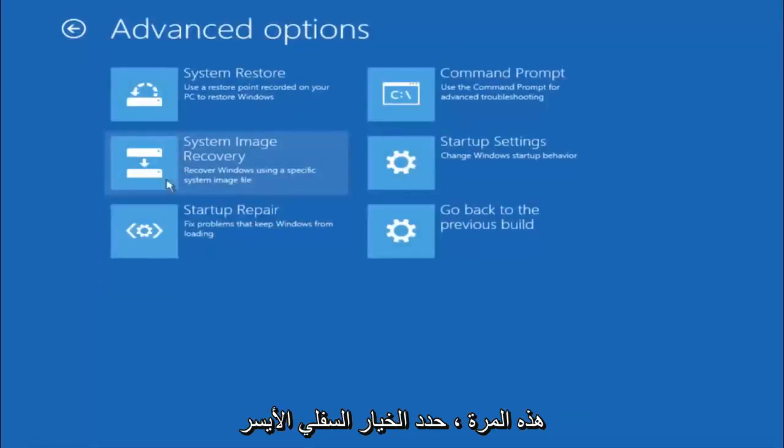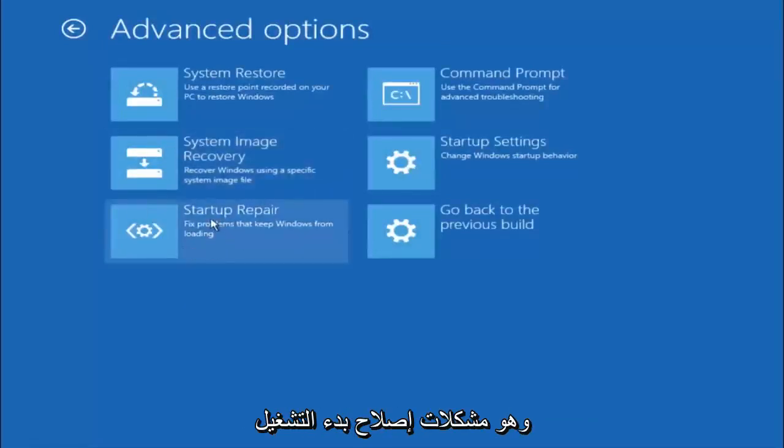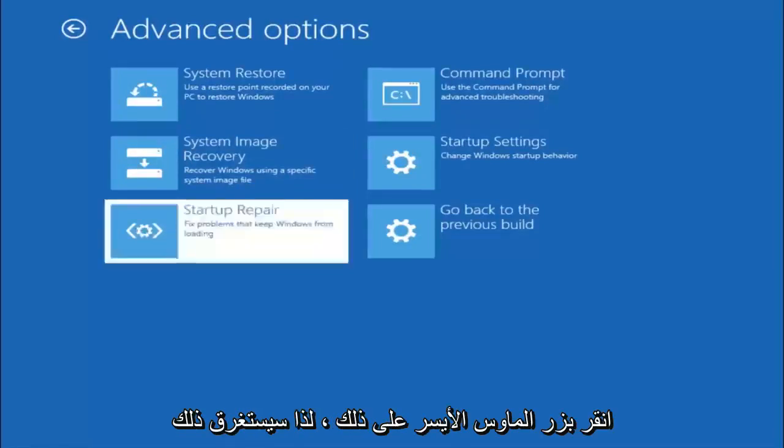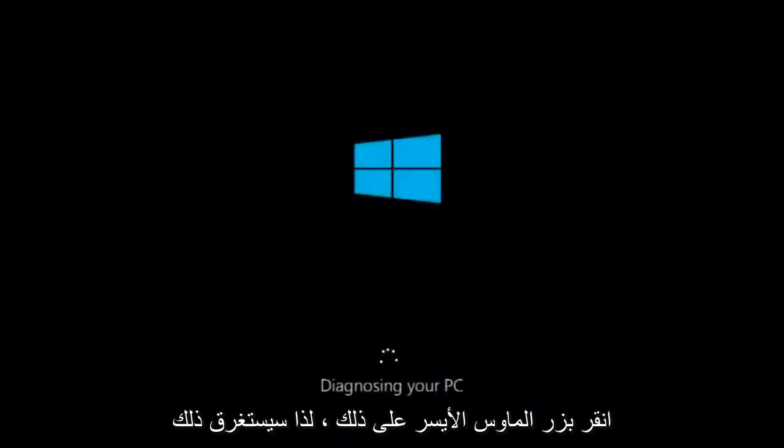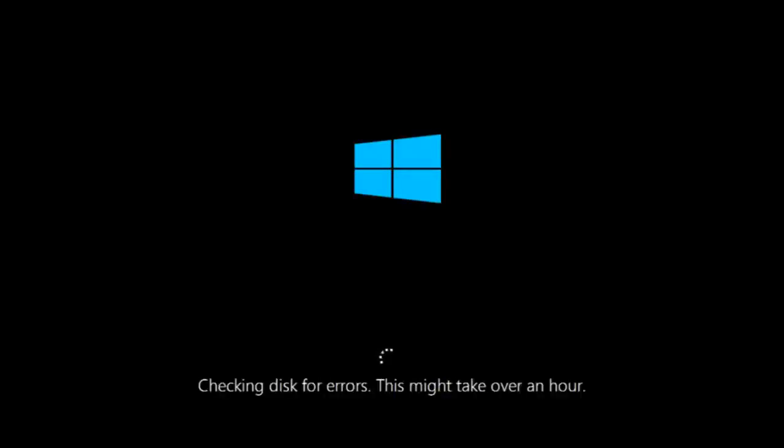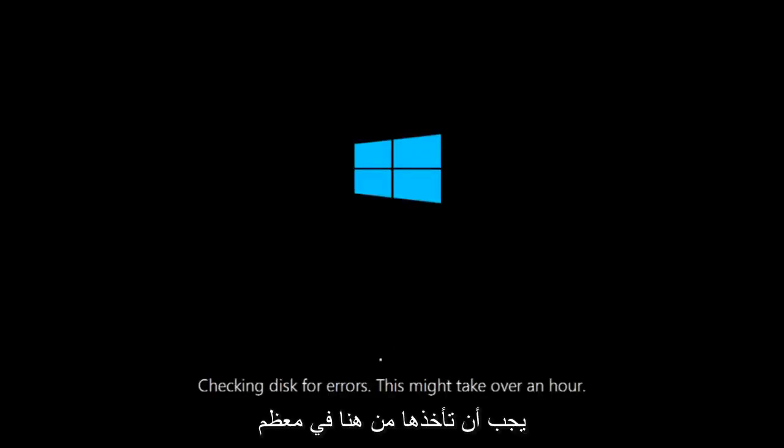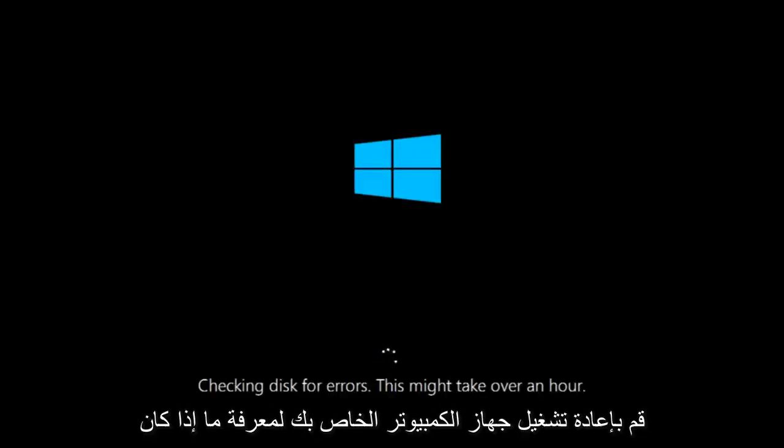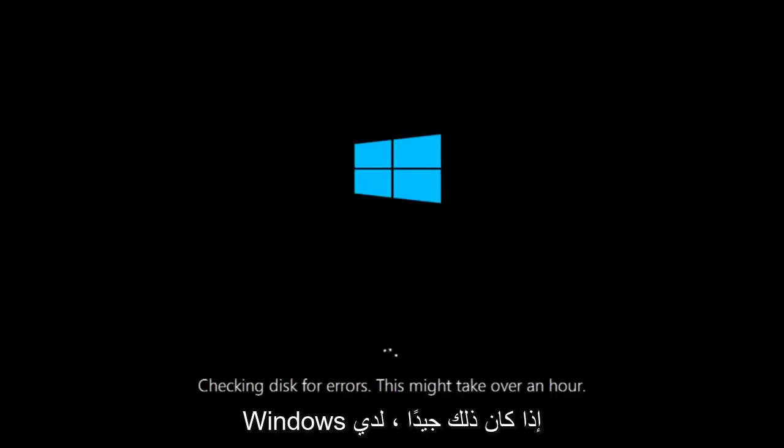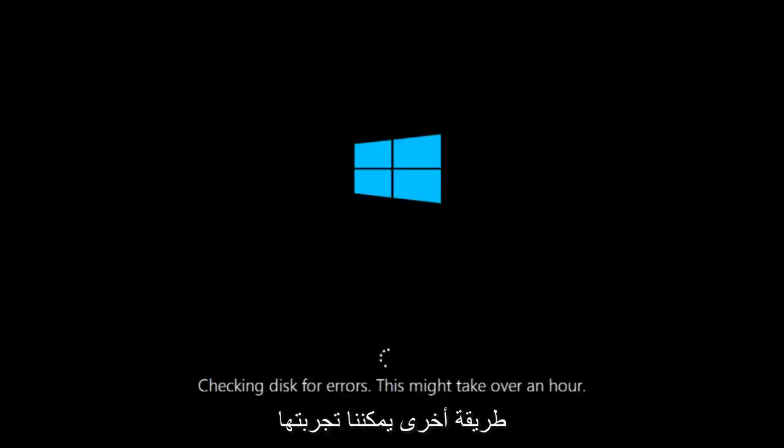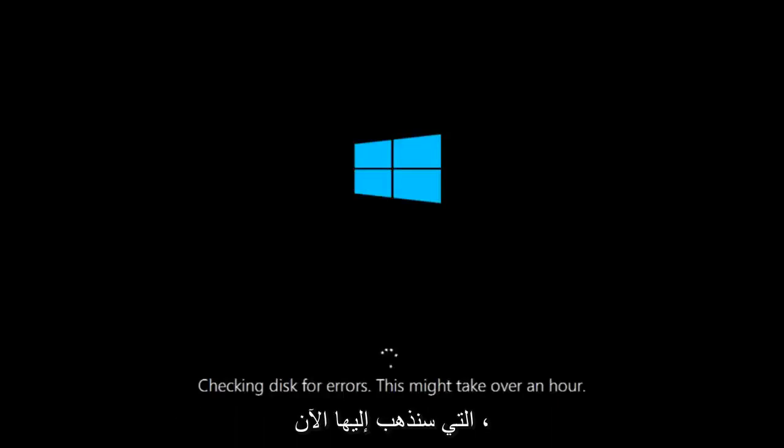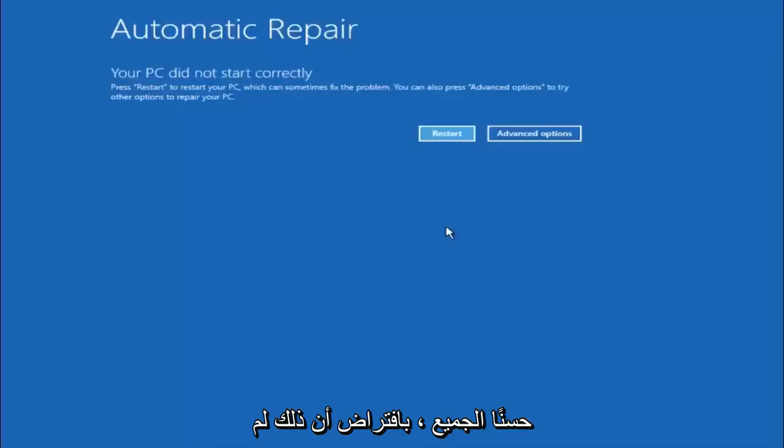This time select the bottom left option that says startup repair. Fix problems that keep Windows from loading. Left click on that. This will take a little bit of time to run. This tool is pretty automatic so it should take it from here for the most part. Once it's done running, just restart your computer to see if your computer is now able to boot into Windows. If it is not I do have one more method we can try and it will involve us going back into the troubleshooting menu.